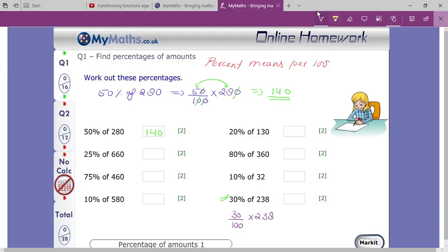You can see that one zero in the numerator and one zero in the denominator cancel. Now it becomes 3 times 238 divided by 10. First you multiply 238 by 3, and whatever result you get, then divide that by 10.